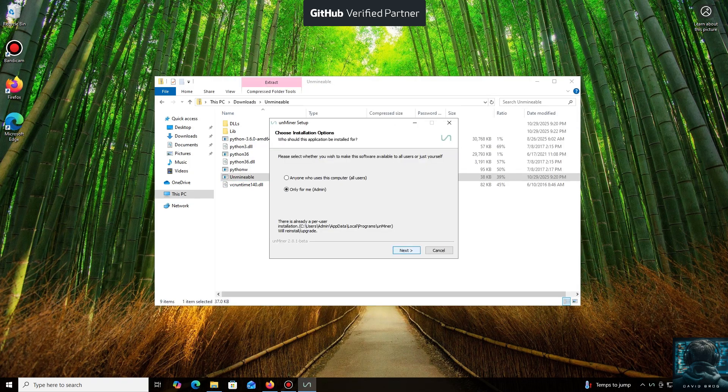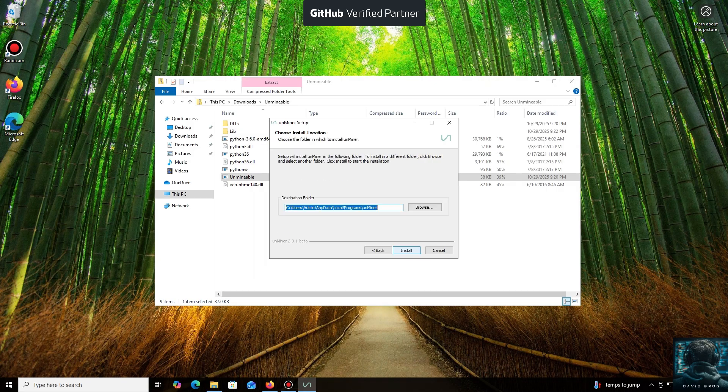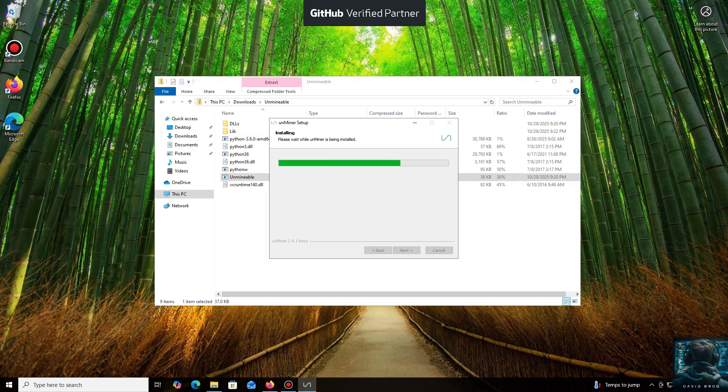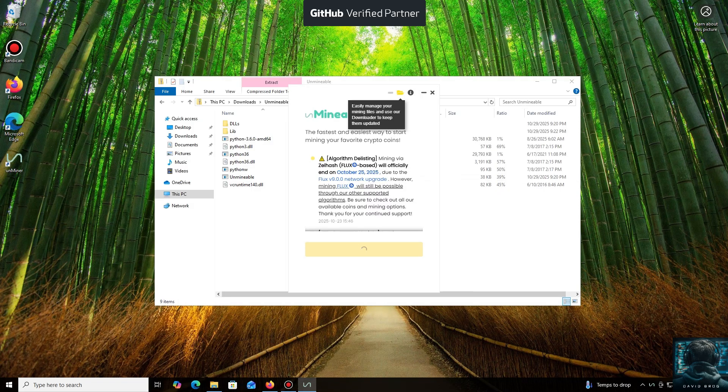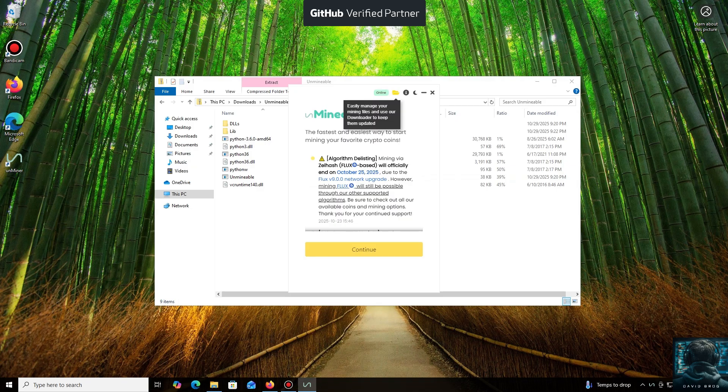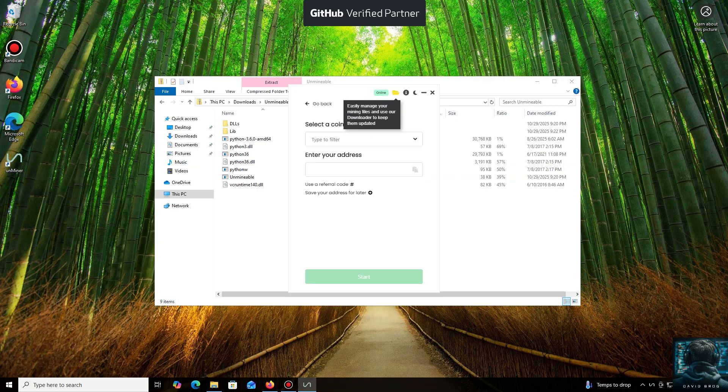Let's open it. We'll click through the necessary installation steps. And we're done. Launching the application now, click Continue. And here we are in the main interface.